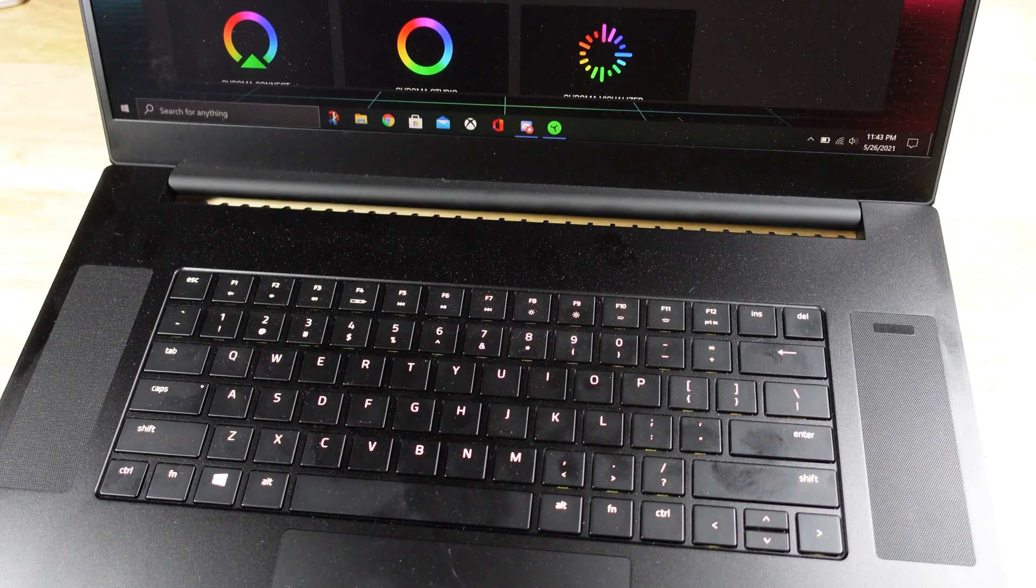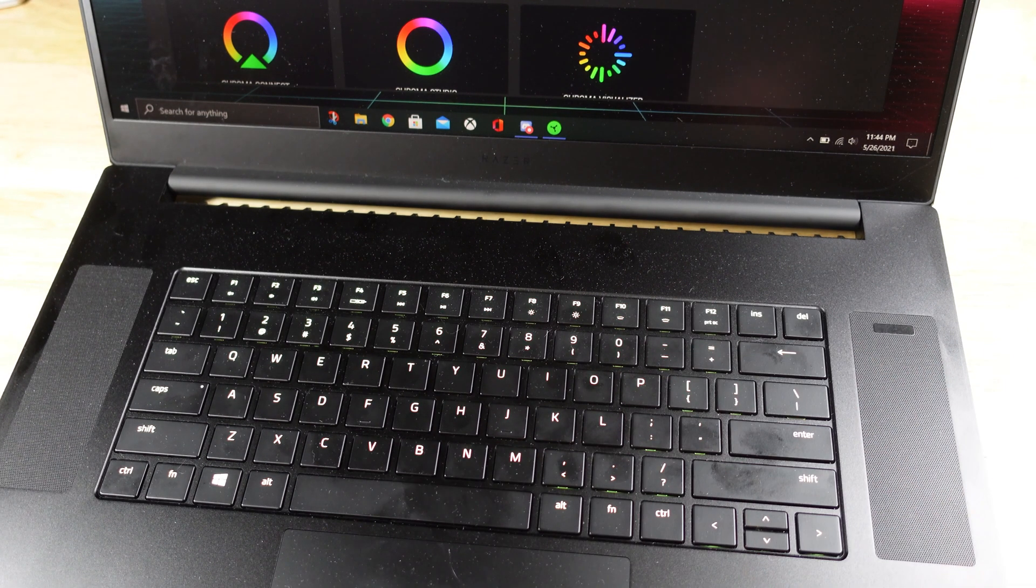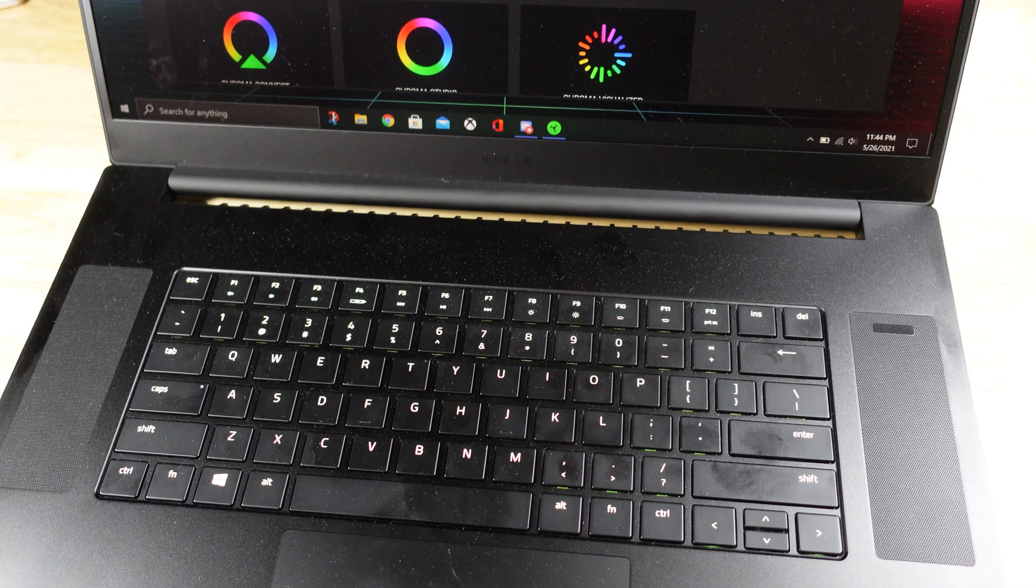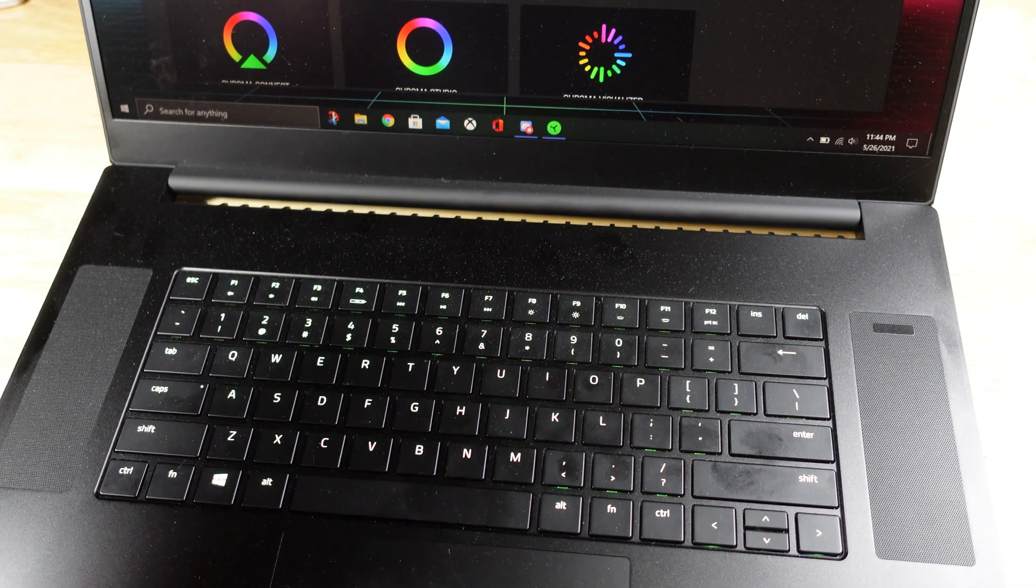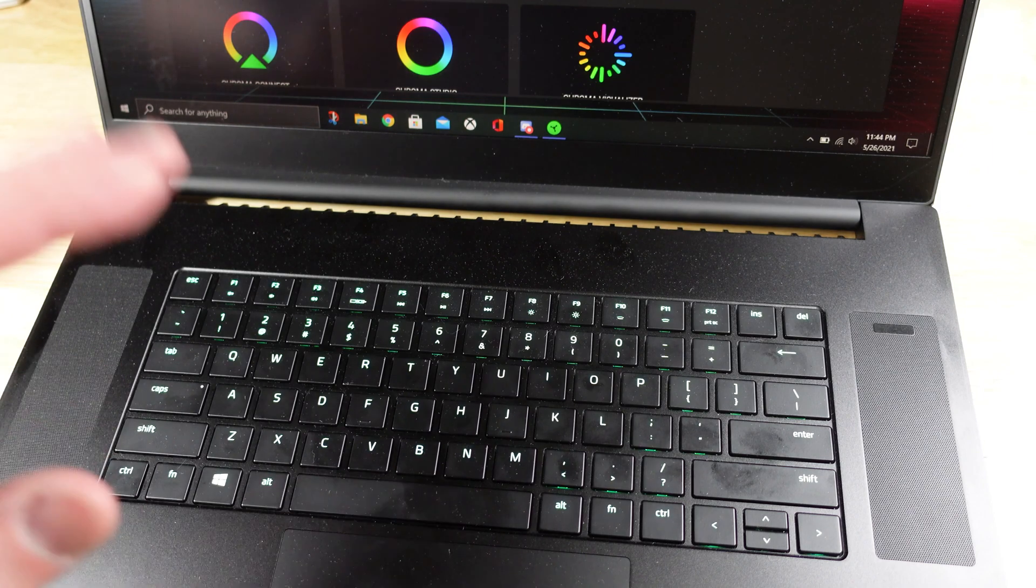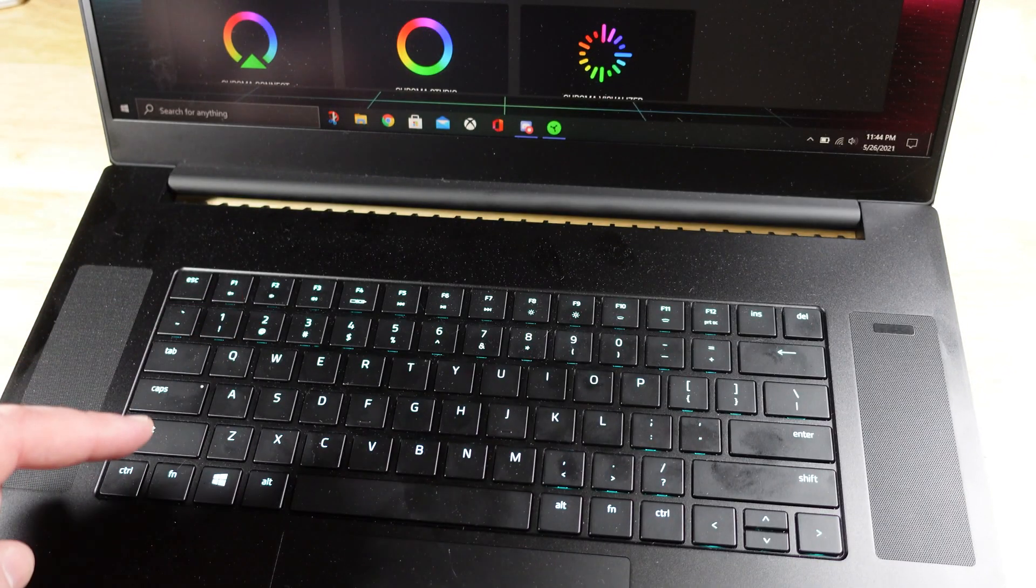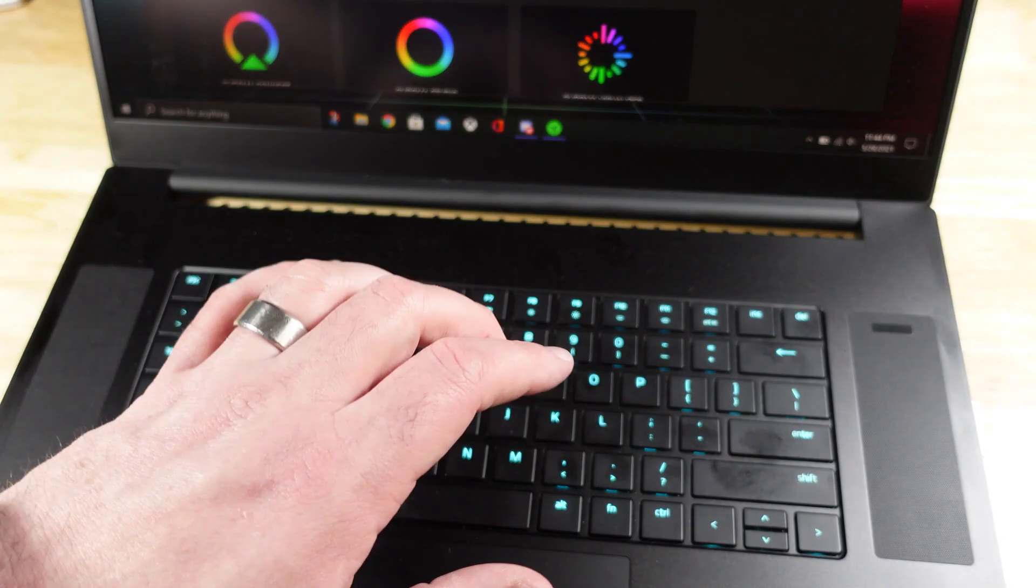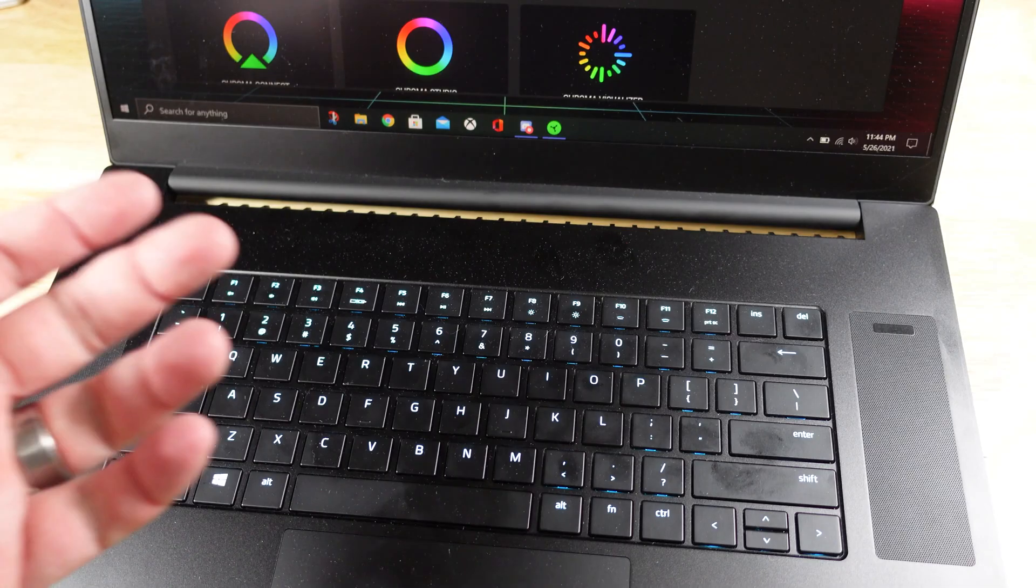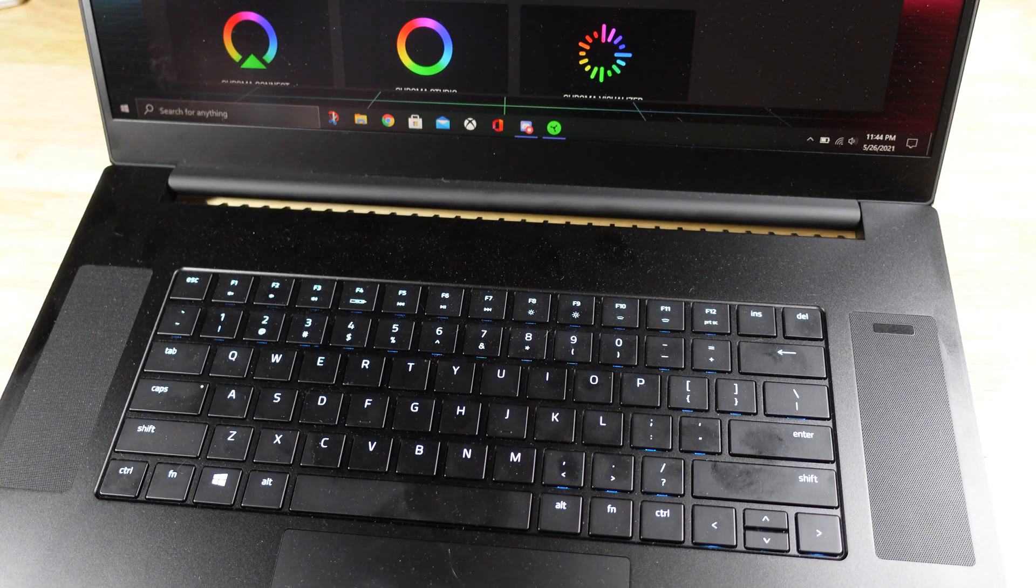So yeah, I'm still running through the paces. Performance wise, the machine's been great. Screen is really good. The Dell is better, but hands down, the worst problem of this device is this keyboard. If I return it, the keyboard is going to be the number one reason.